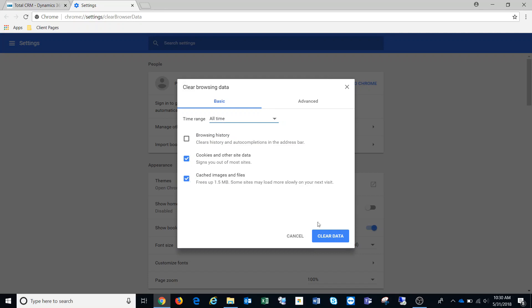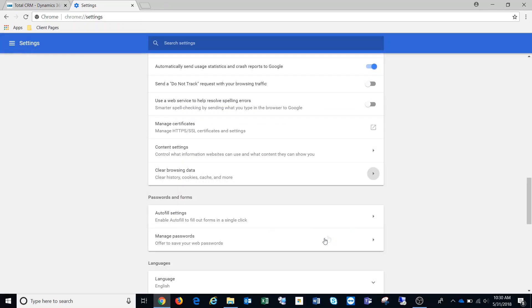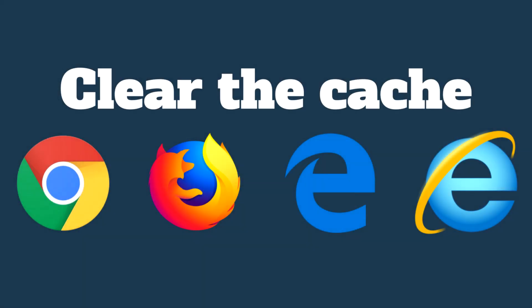Once we have those two ticked, we're going to click Clear Data. It'll think about it for a second, then we can close out of it and jump right back in and it should be all working again.